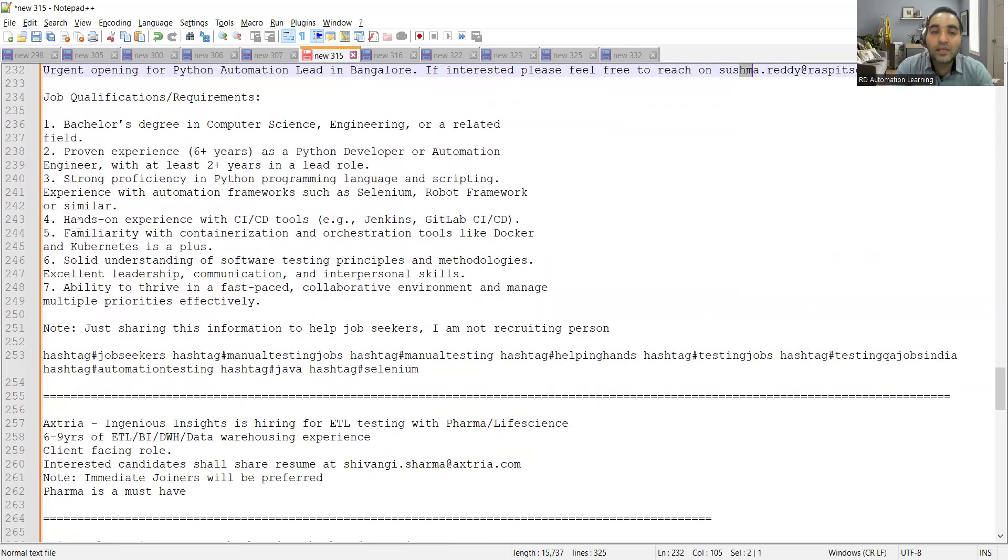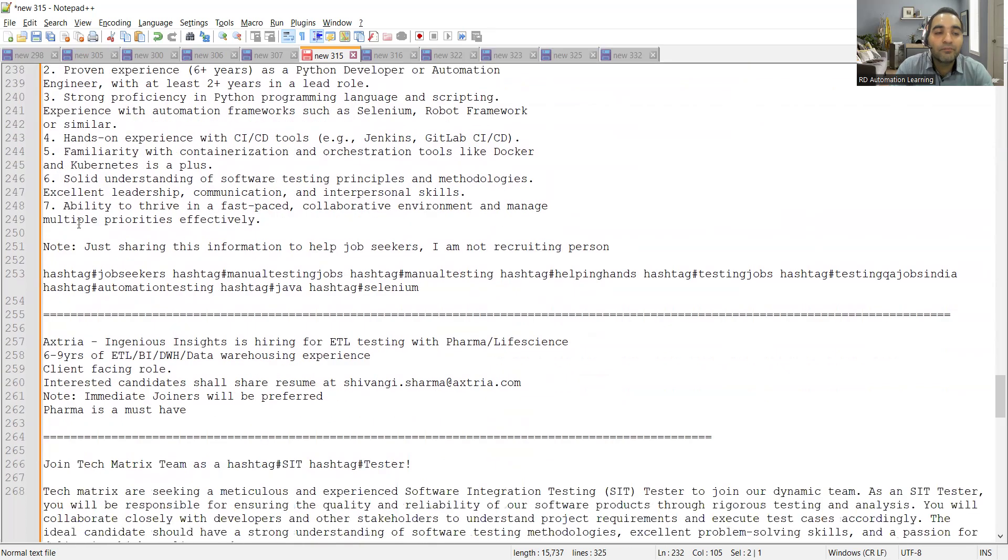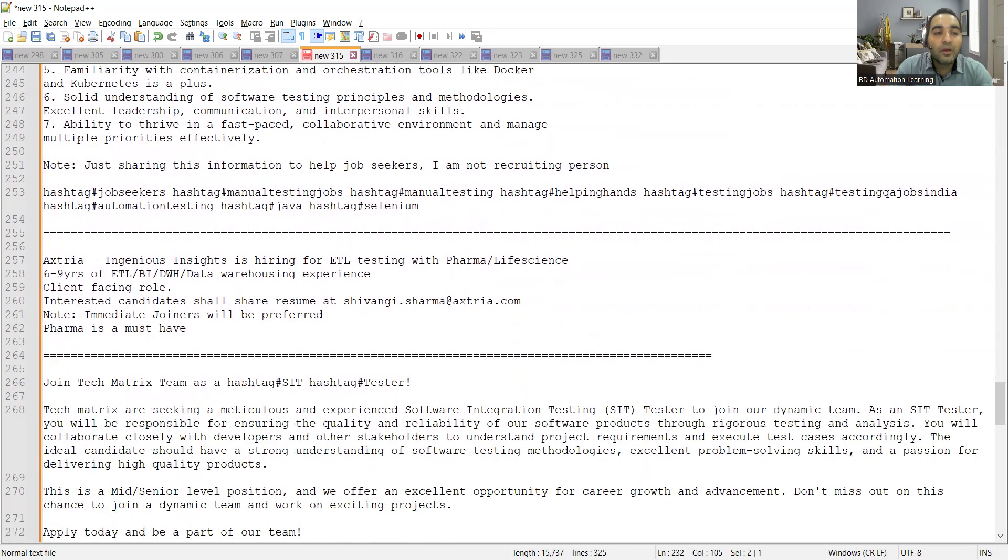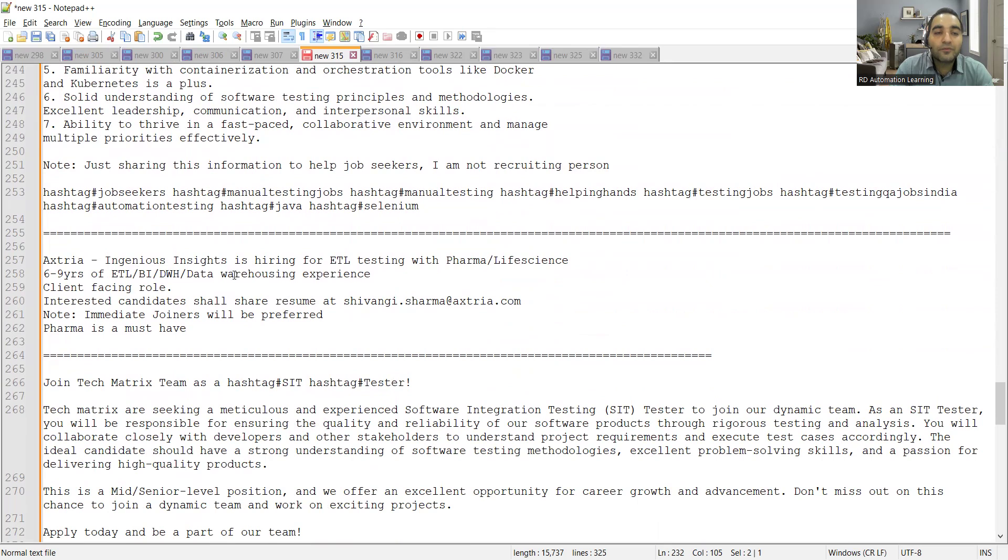Then Extra is also hiring for ETL testing. They are hiring for ETL testing, six to nine years of experience and it's a client facing role. You will have to get involved with the client, you will have to speak to them, communicate to them. Immediate joiners will be preferred.